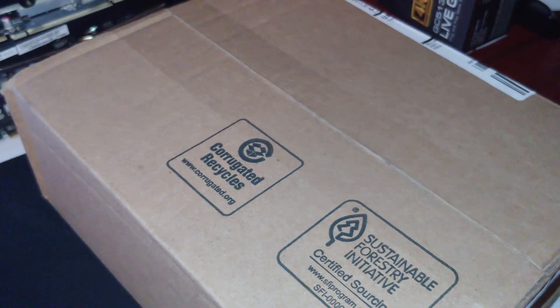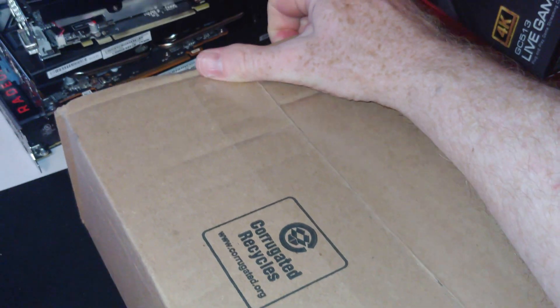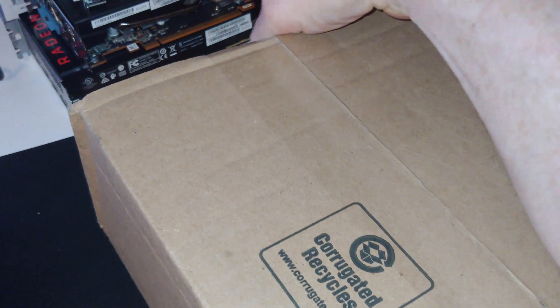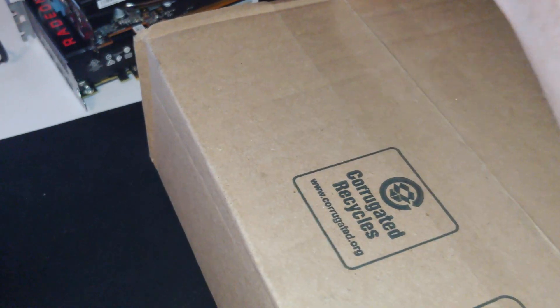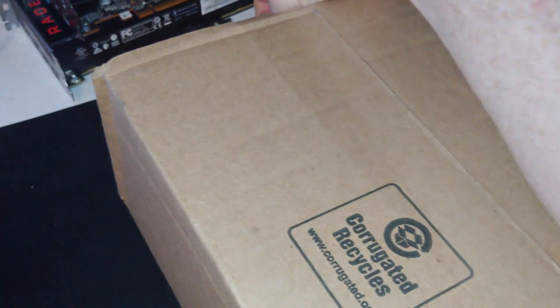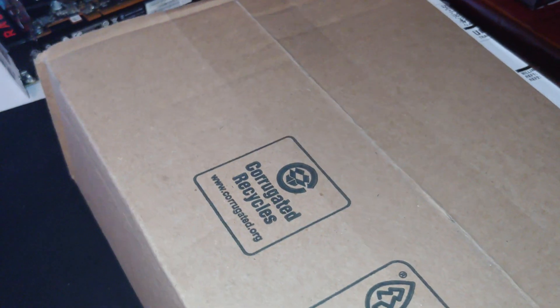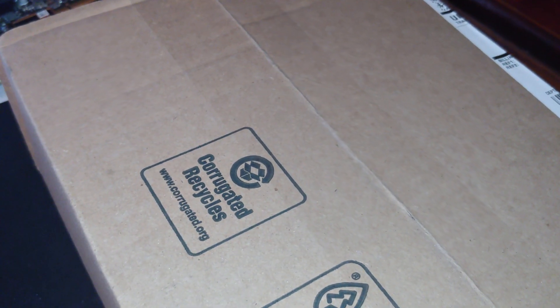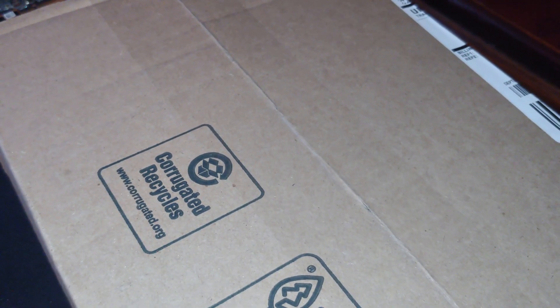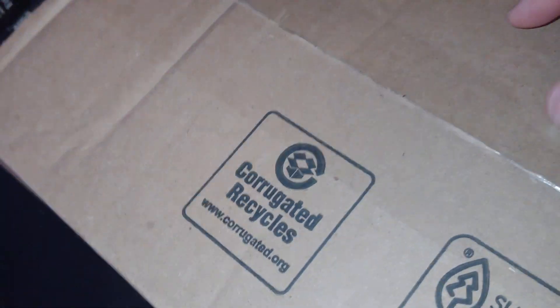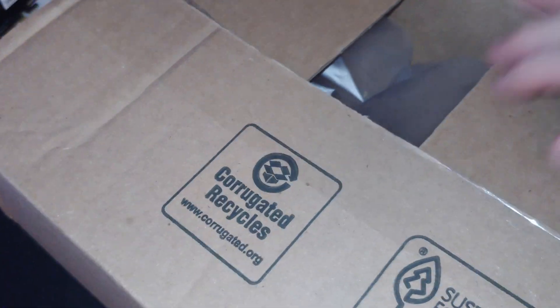Hey there YouTubers, alright unboxing video time. So this is the Intel 10th Gen i3-10100 and we're gonna get this box open, get out of here and check it out. This just launched Q2 2020.